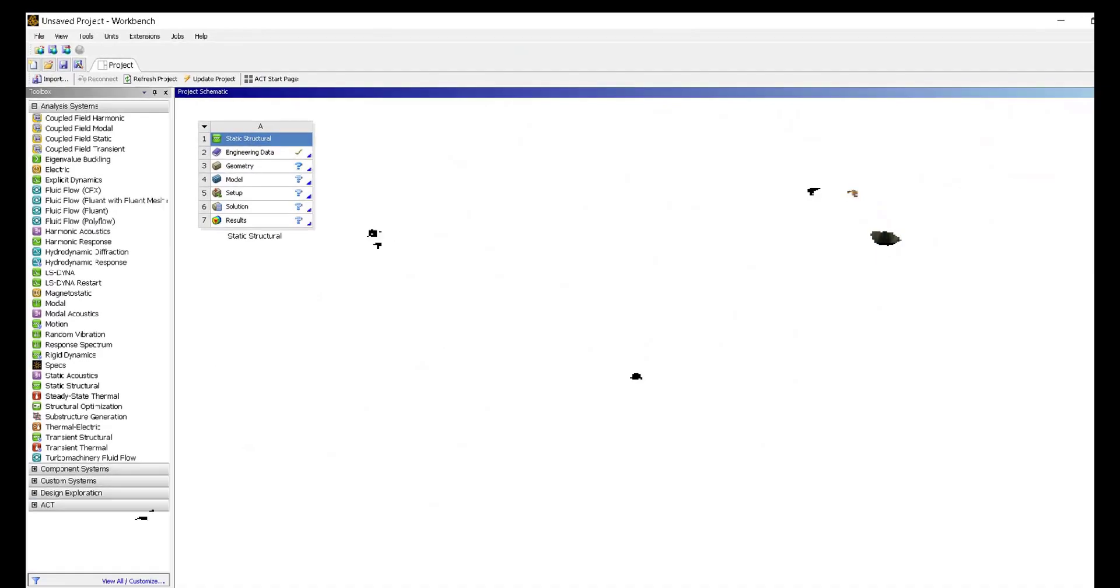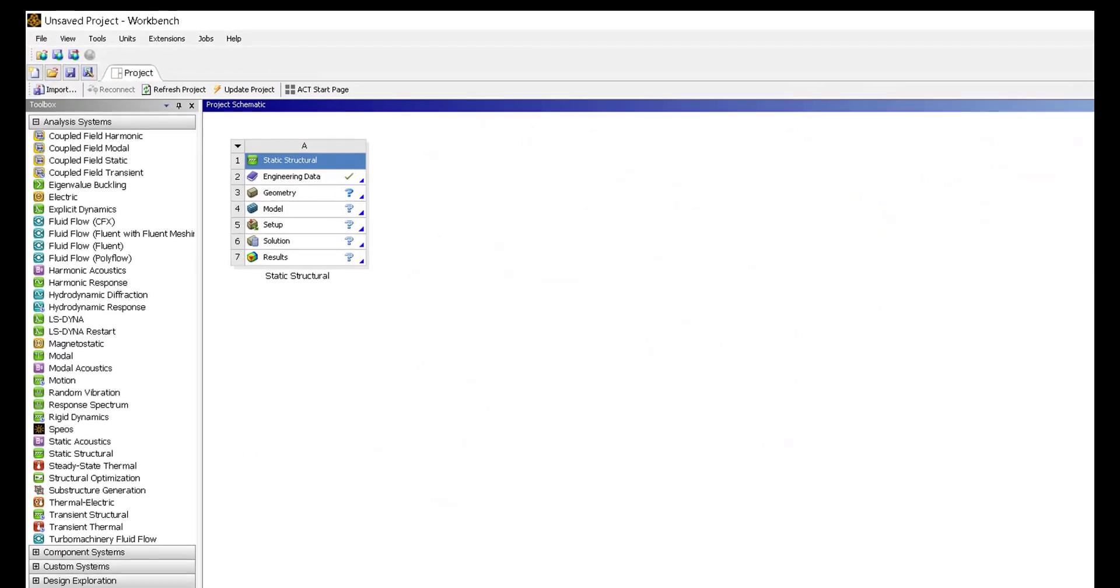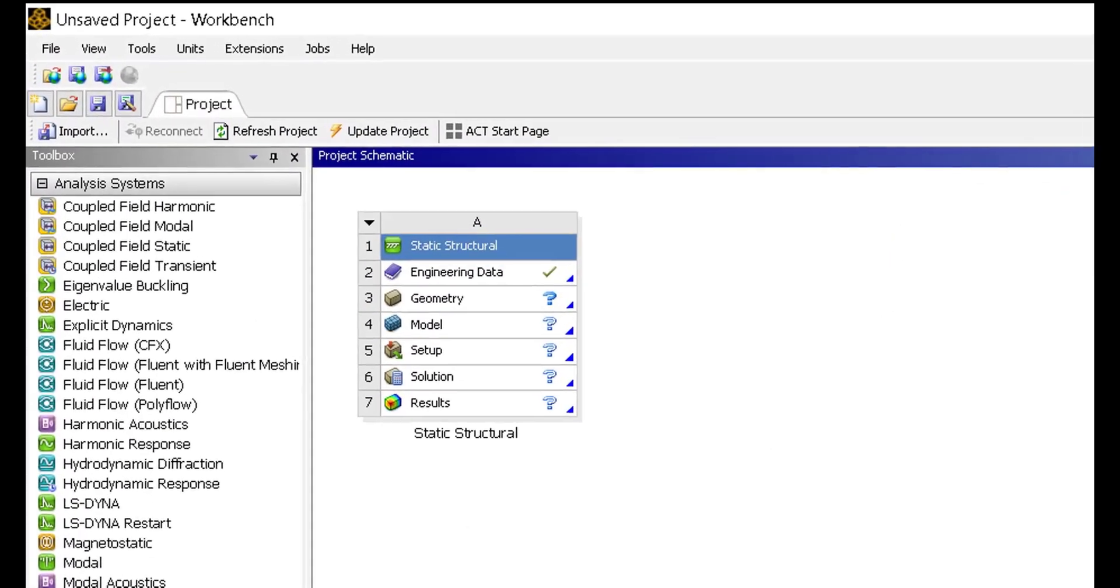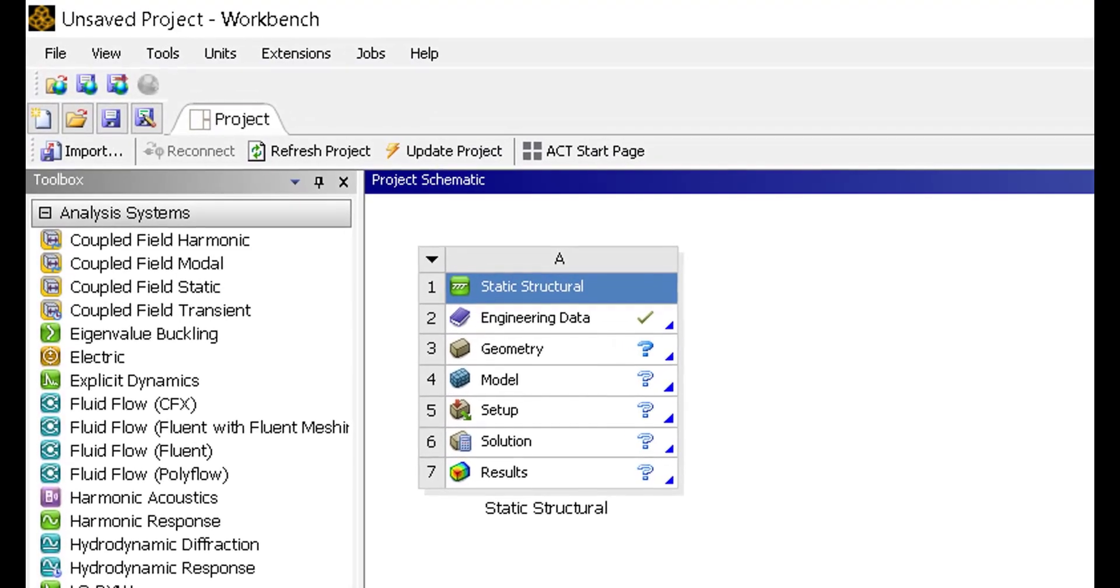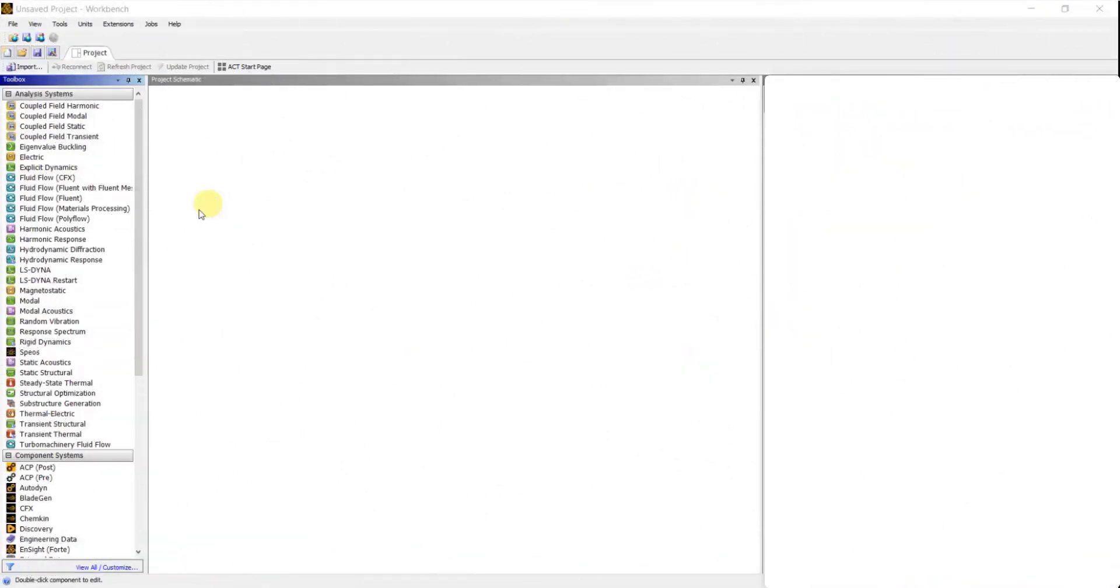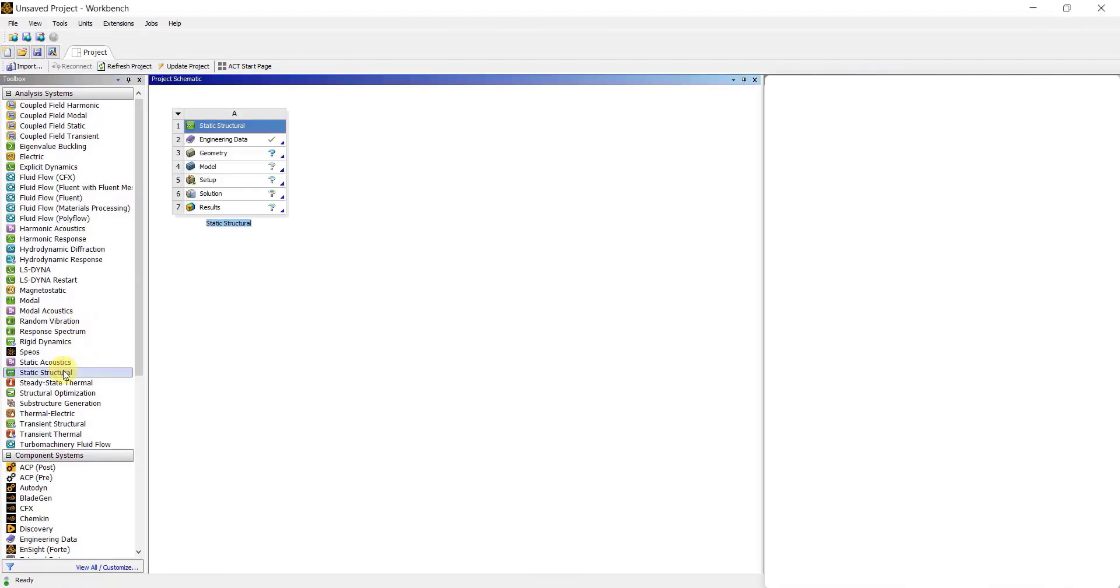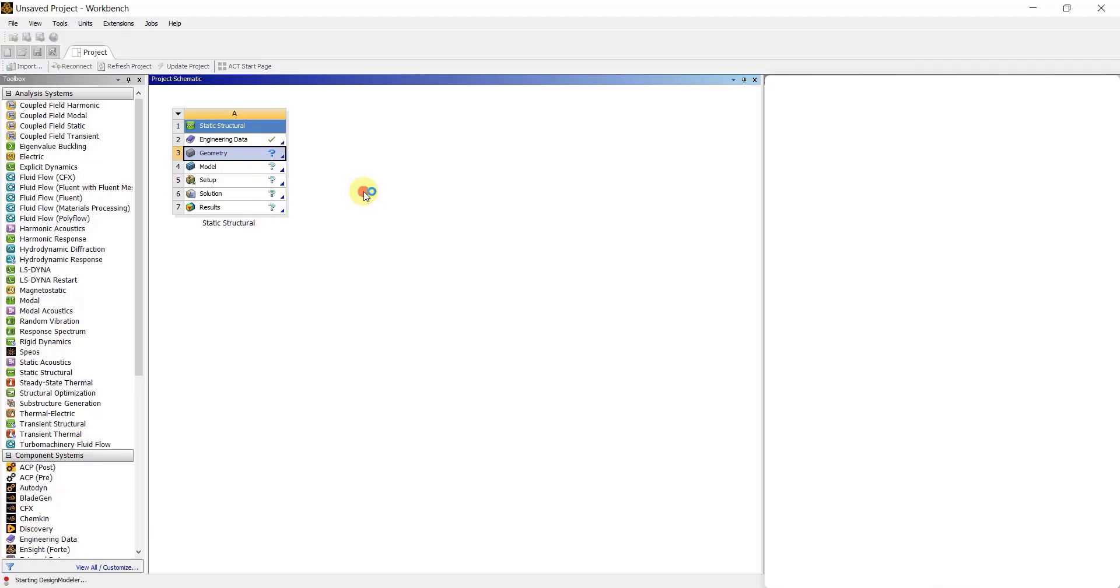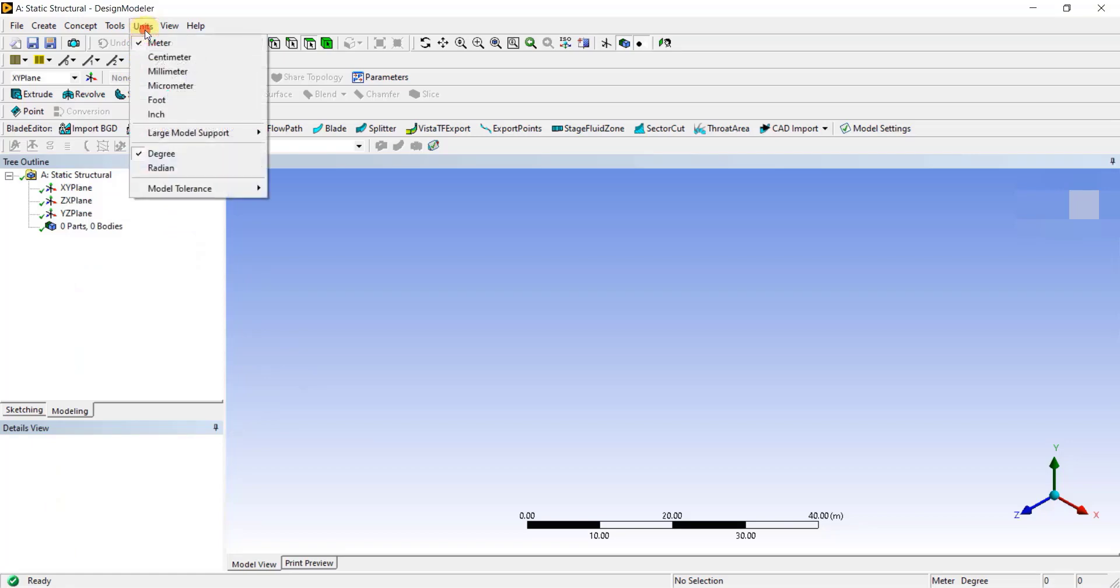Now, let's delve into the practical aspect and explore how to perform front impact analysis using the static structural analysis system in ANSYS Workbench. We will open ANSYS Workbench window. In the toolbox, double-click on static structural to open that analysis system in Project Schematic. Then, right-click on Geometry and click on New Design Modeler Geometry. The software is starting Design Modeler, as shown in the status bar. Once the Design Modeler is opened, first we change the unit system to Millimeter.